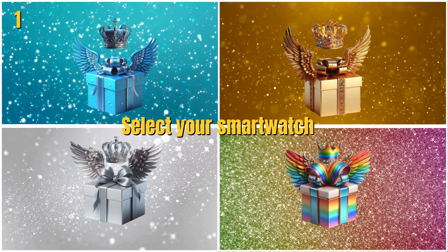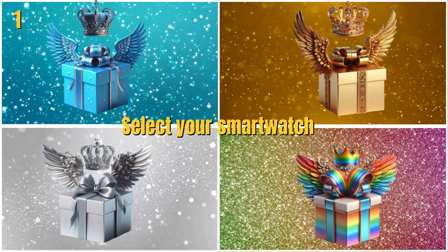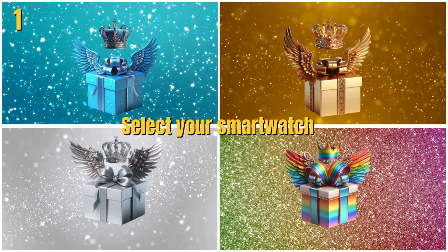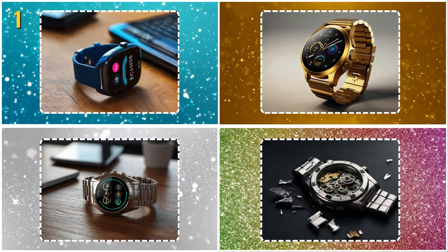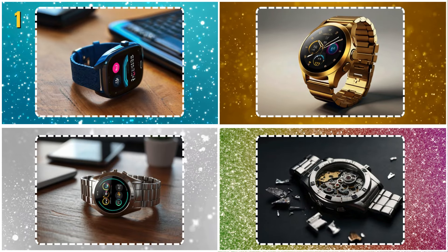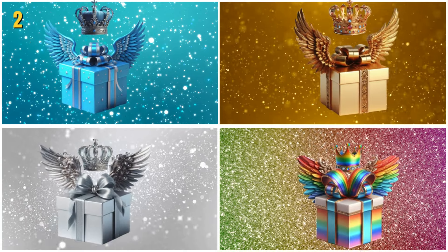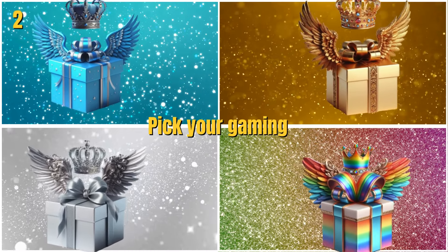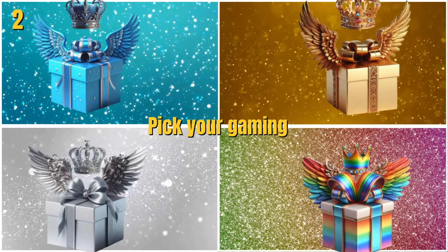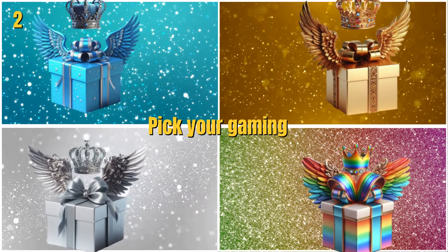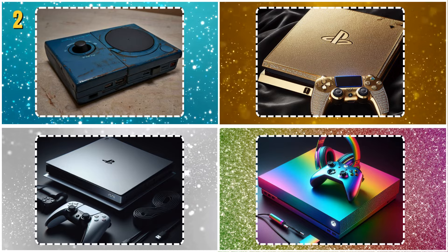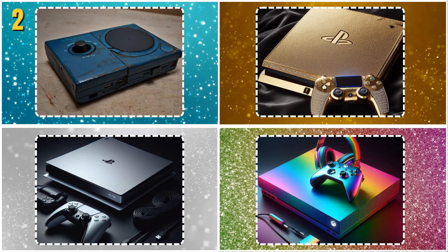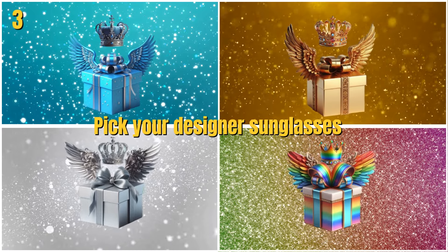Select your smartwatch. Pick your gaming. Pick your designer's sunglasses.